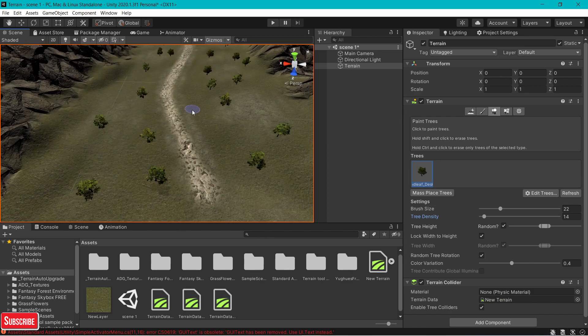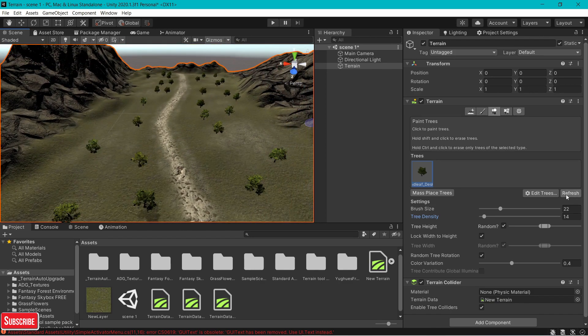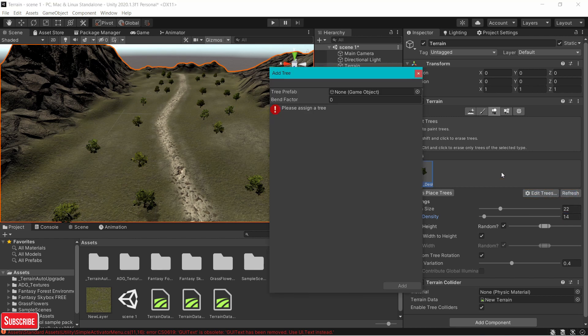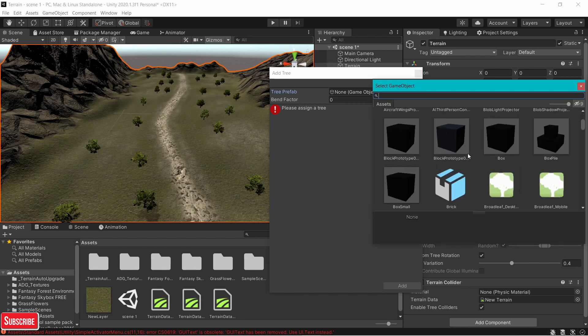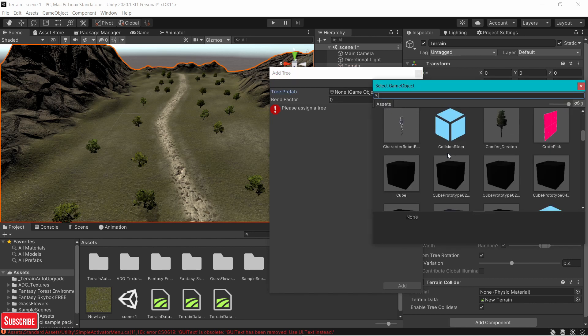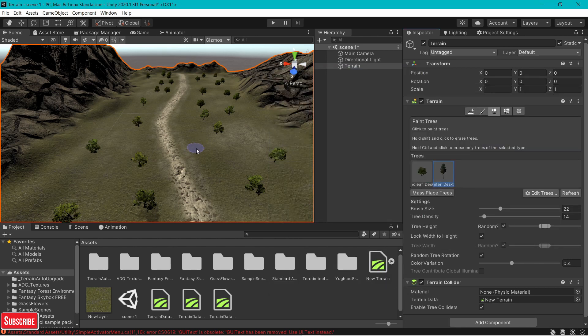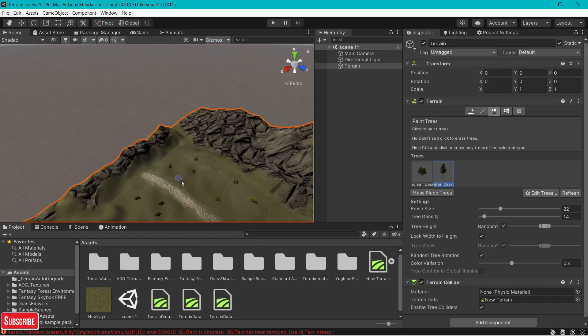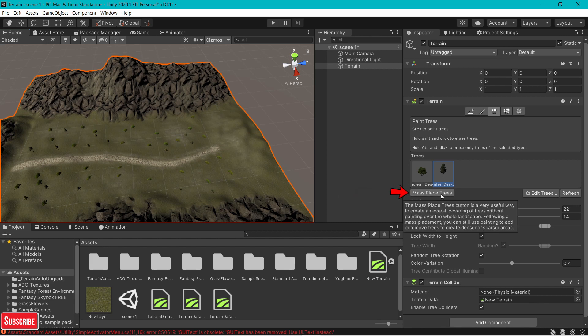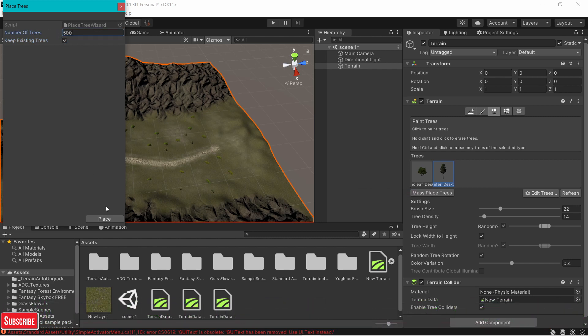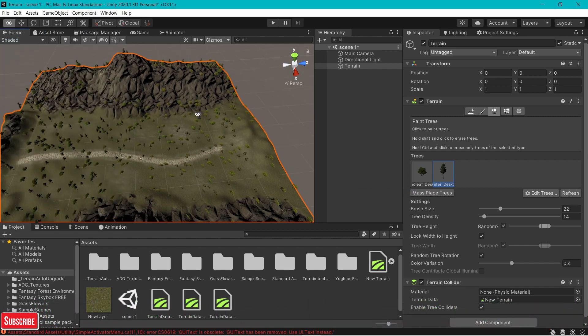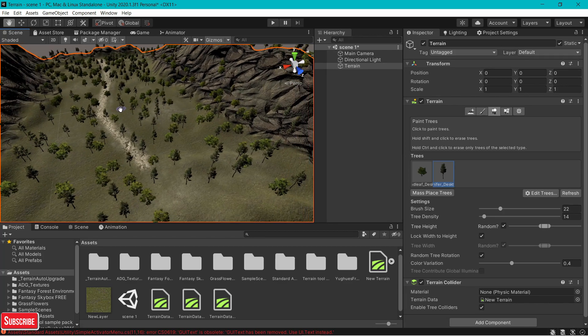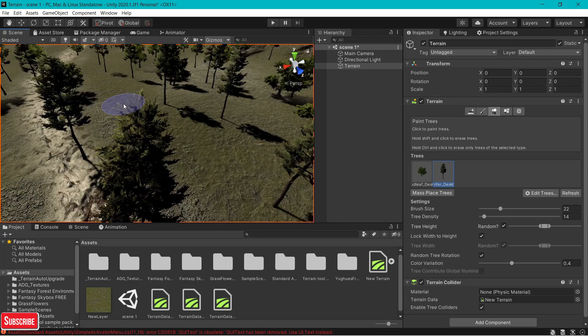Now you've plopped up one type of tree, and you want to add multiple. Do the same thing. Go to edit trees. Add a tree. Click on the circle icon and search for your tree. I'm going to click on conifer. Add. We can just place them on the terrain. And of course, there's one more option of putting trees. That's called mass placing trees. Just click on that, bring it to a realistic value, like 500. Place. You can see it adds the trees to your terrain.